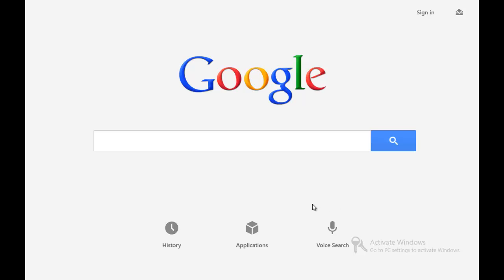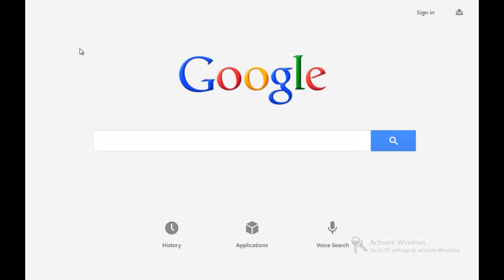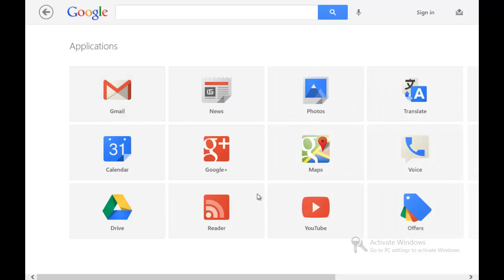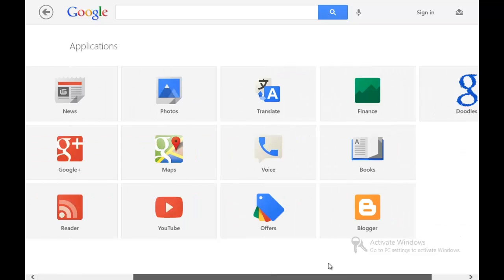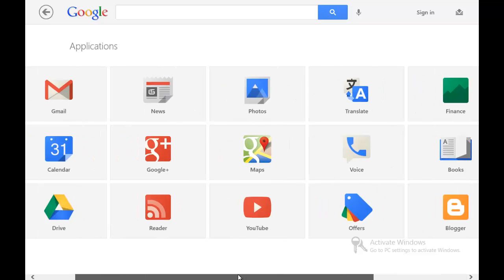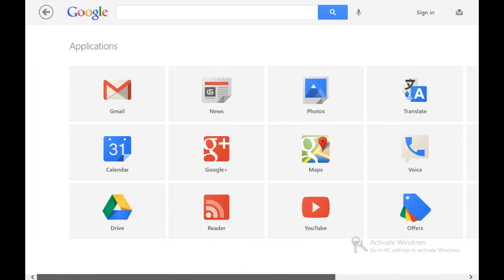For starters, when you click History over here, it actually takes you to a separate history page screen. It doesn't have a little sliding sidebar as I would call it. When you hit Applications, it tells you all the Google applications and everything. When you scroll over, you can see all the little services Google offers: YouTube, Reader, Google Drive, Calendar, Gmail, and so on.